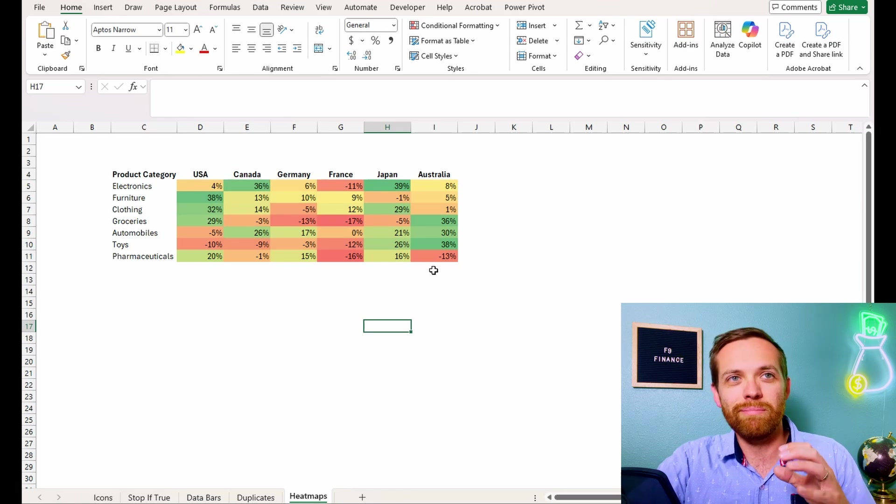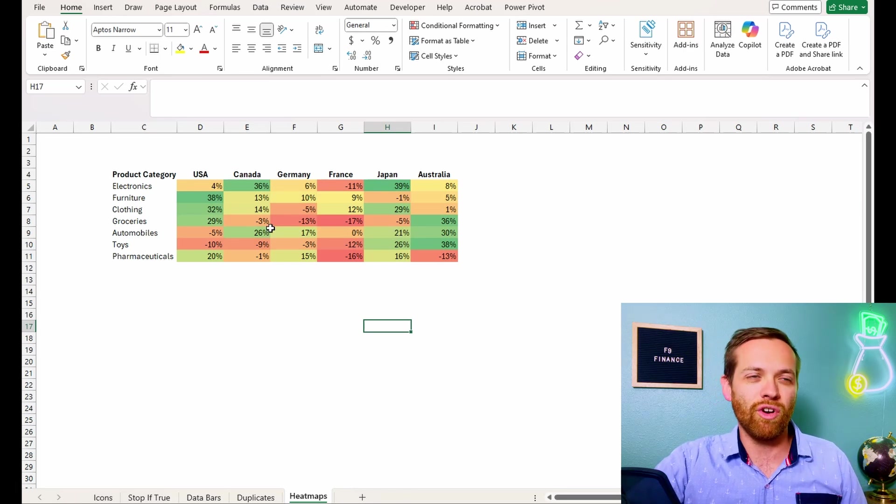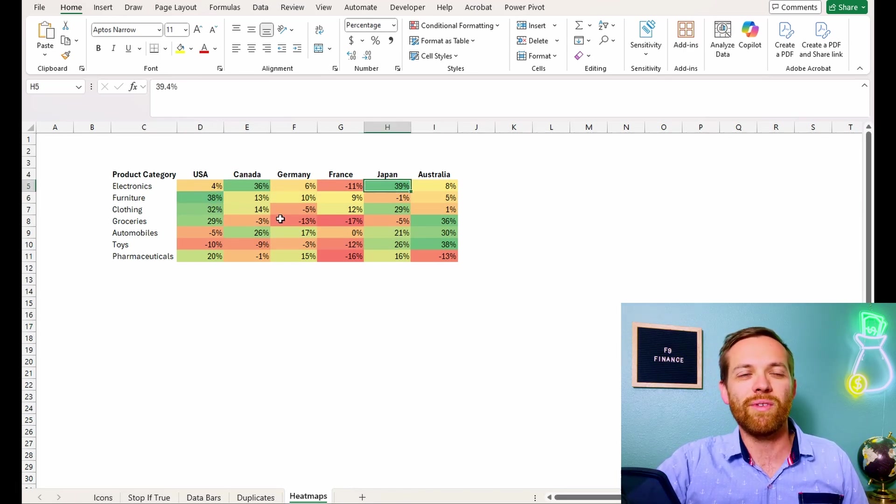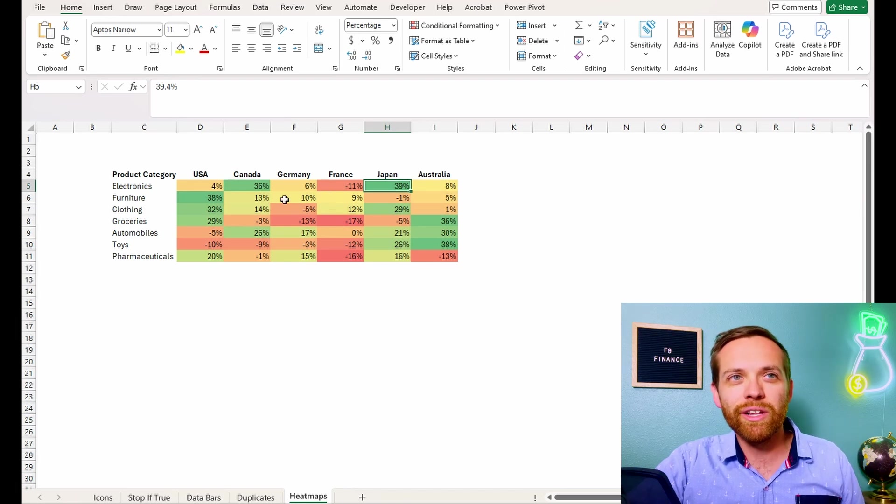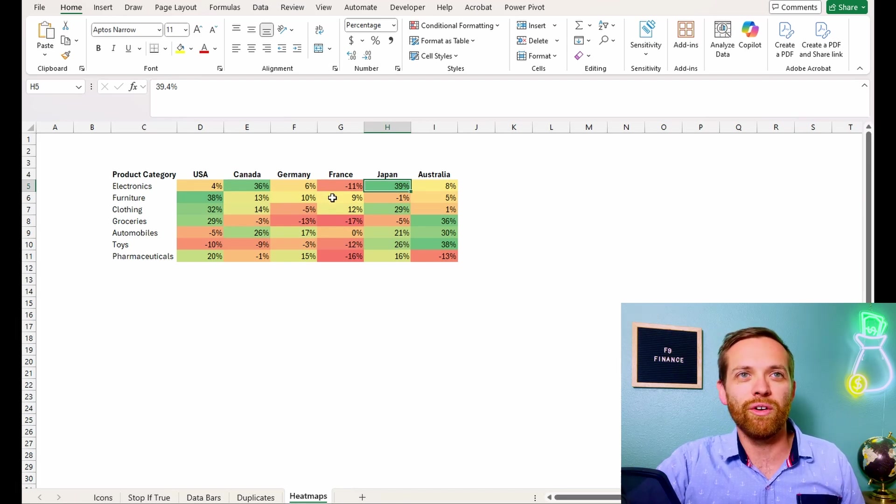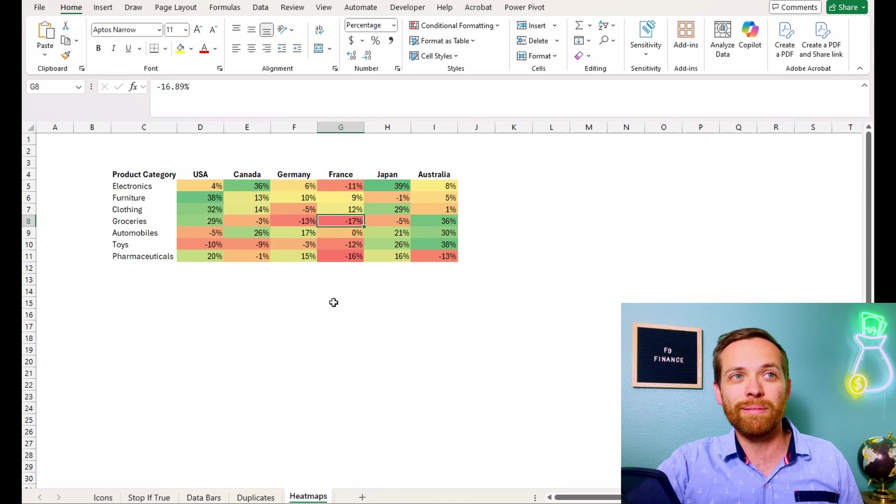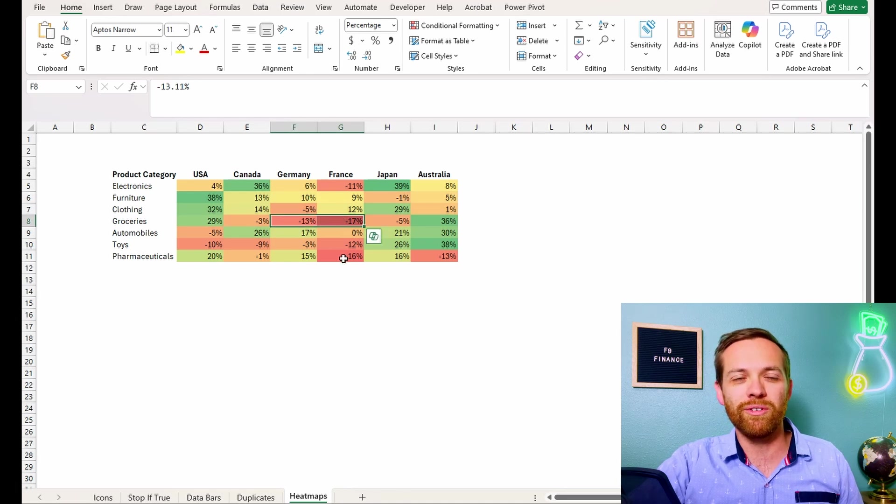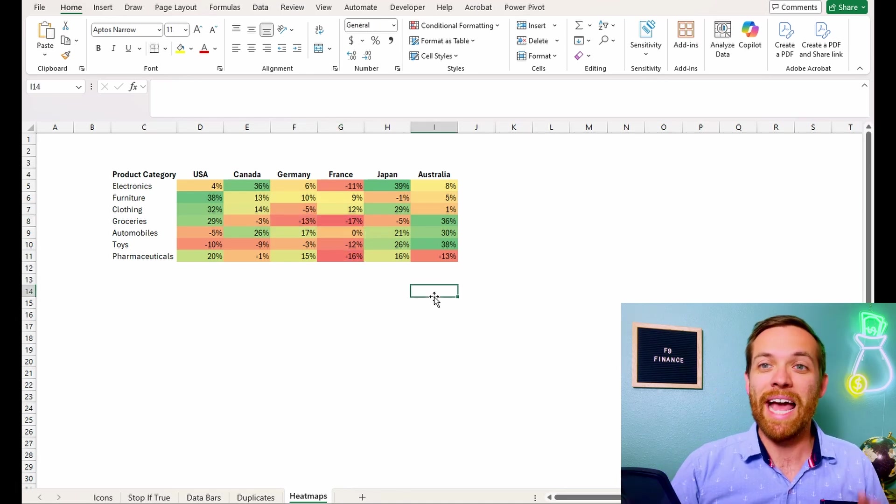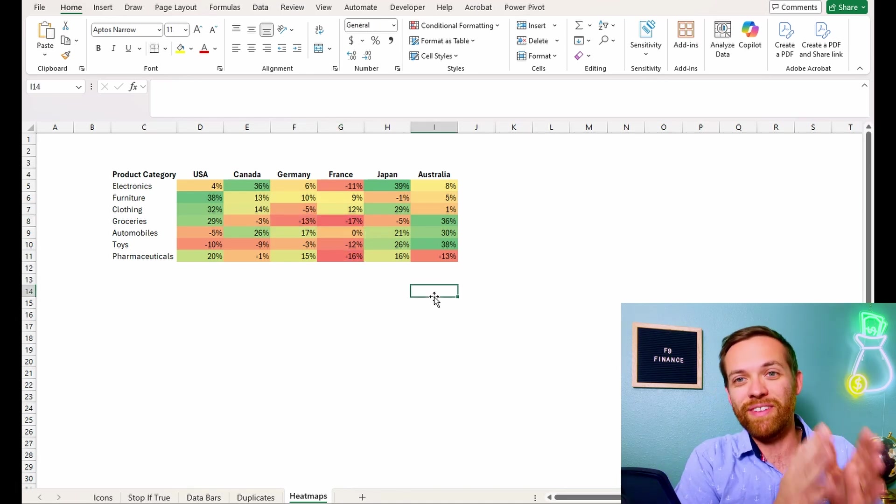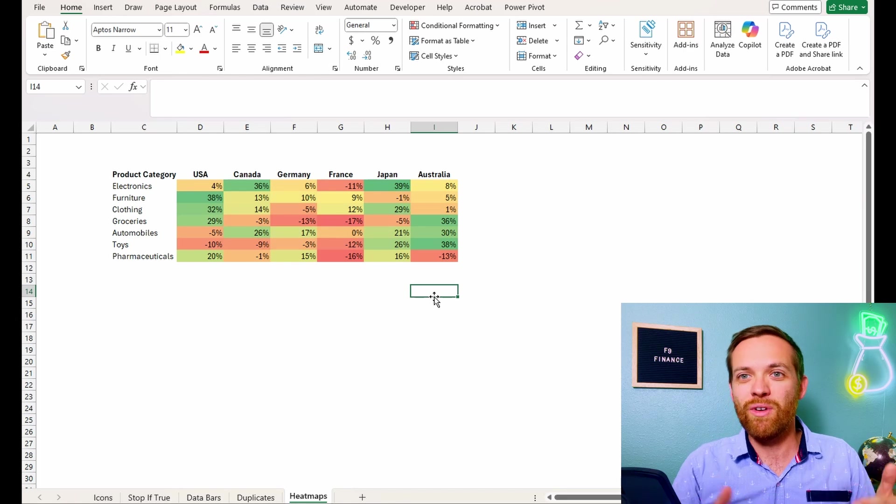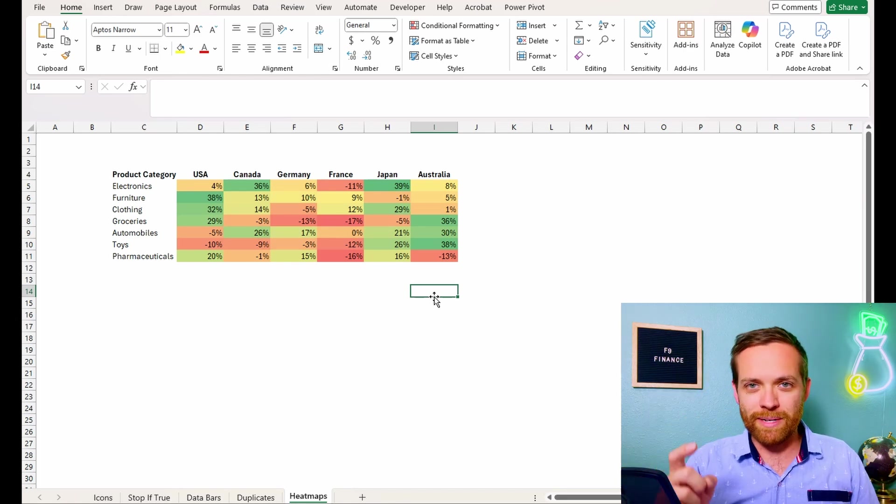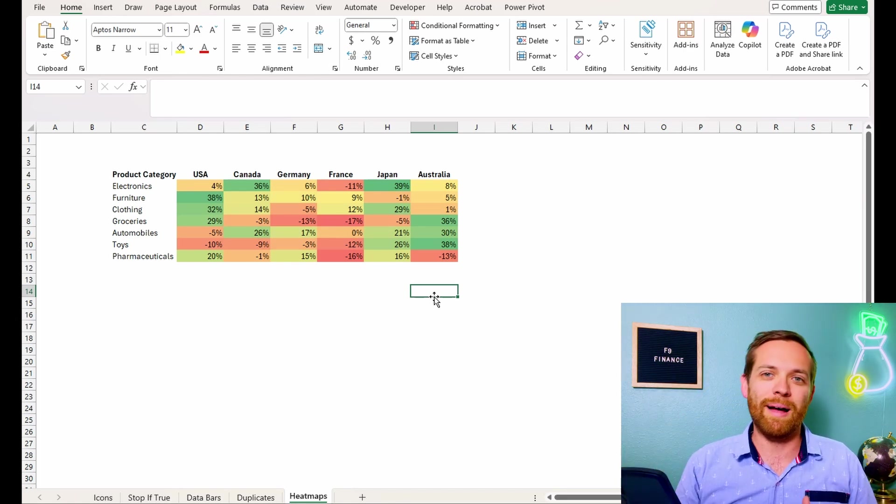So your eyes are immediately drawn to the strong performers. You know, we've got furniture in the USA is doing great, electronics in Japan, kind of in the middle of the road. You'll see France, Australia furniture kind of in the middle of the road. And then the bottom of the road, we've got groceries, pharmaceuticals. And here's the really cool thing. I'm showing you a fixed data set, but if you have a dynamic data set where you're doing dropdowns or you want to pop this into a pivot table, you can actually update the data set automatically and all of the conditional formatting will automatically update.